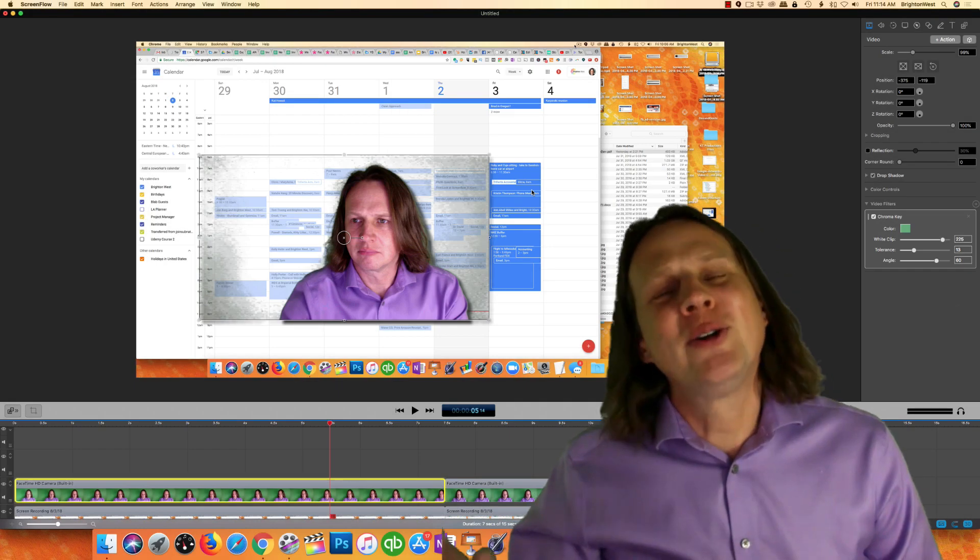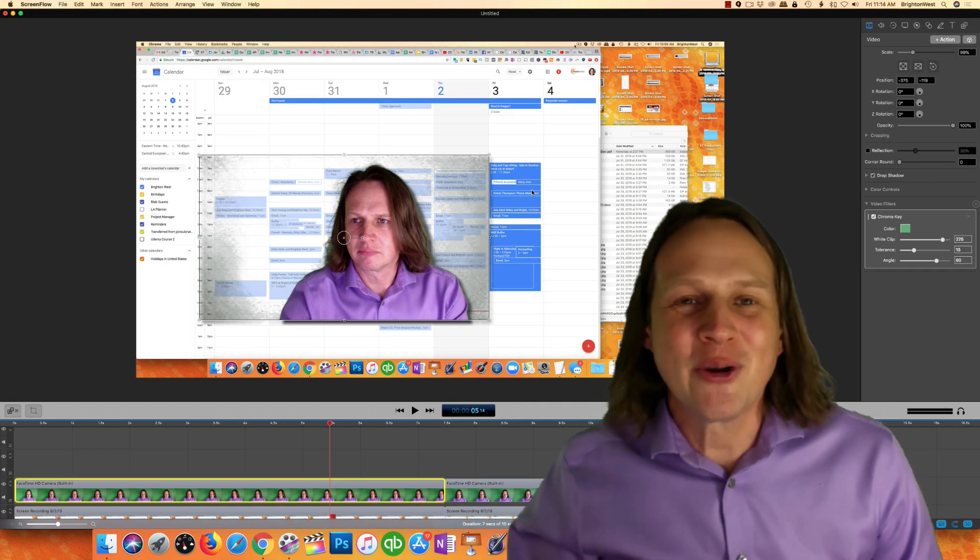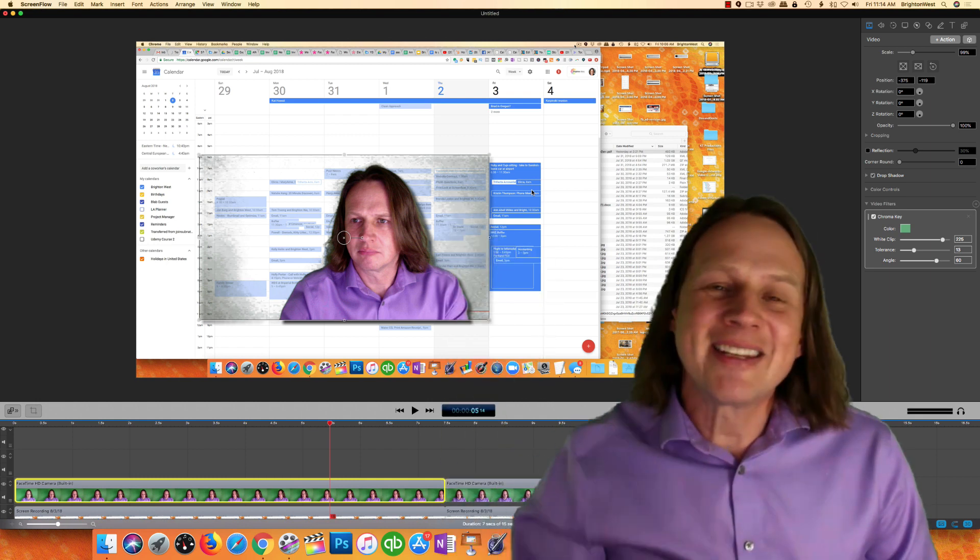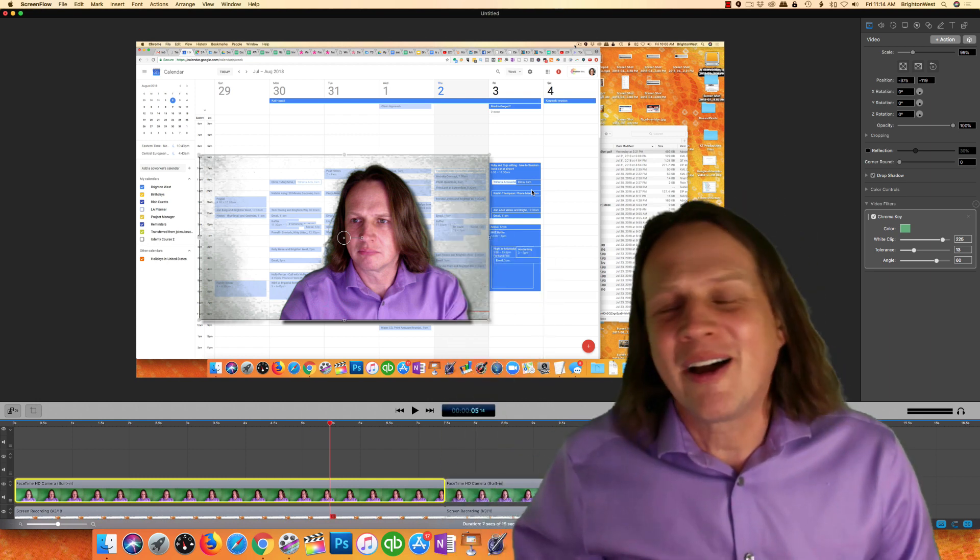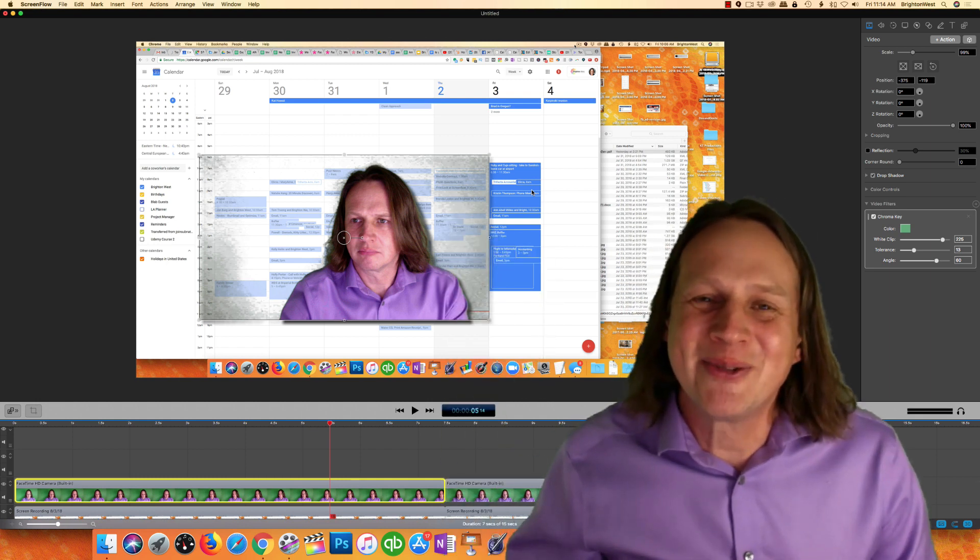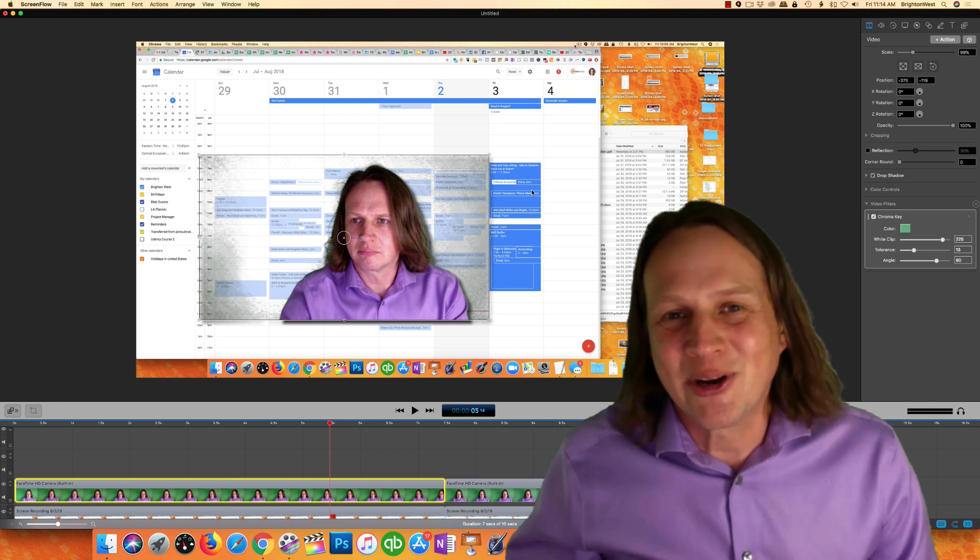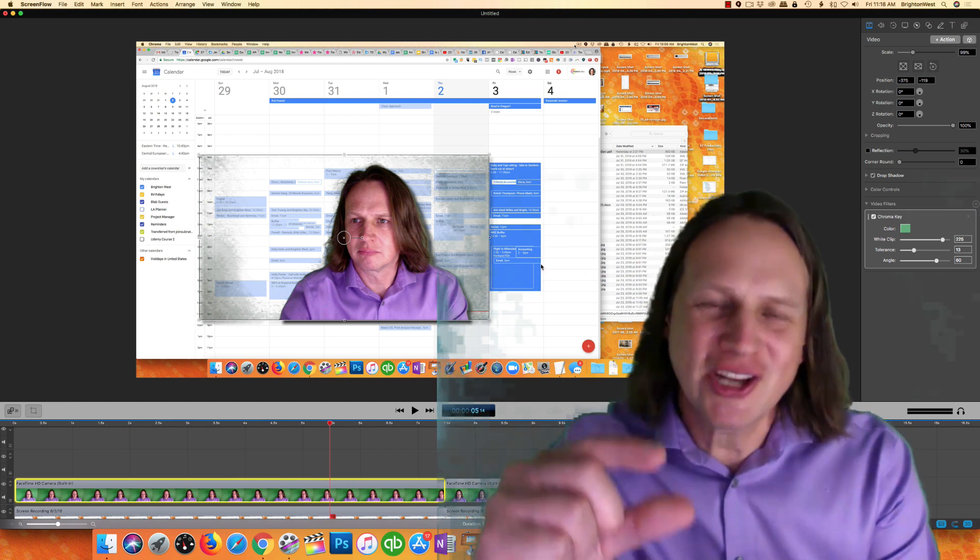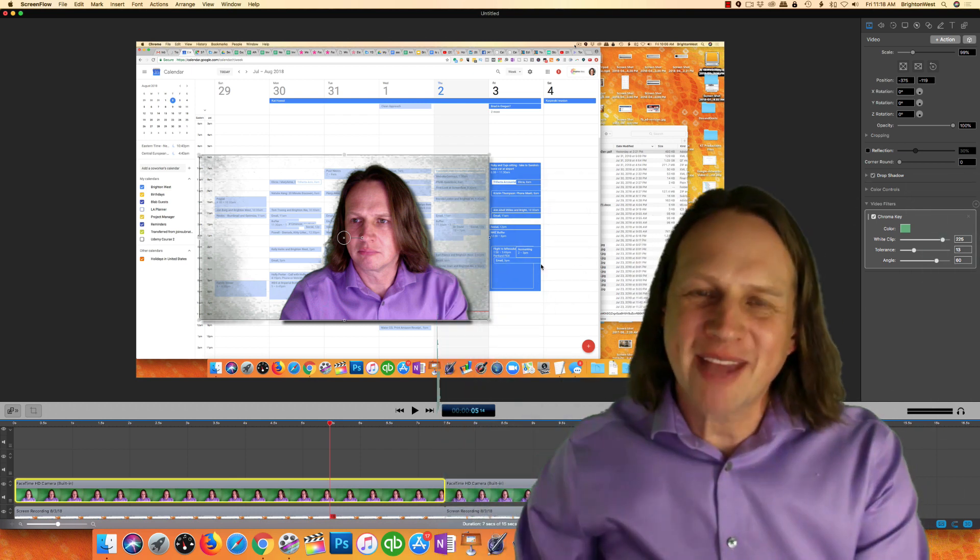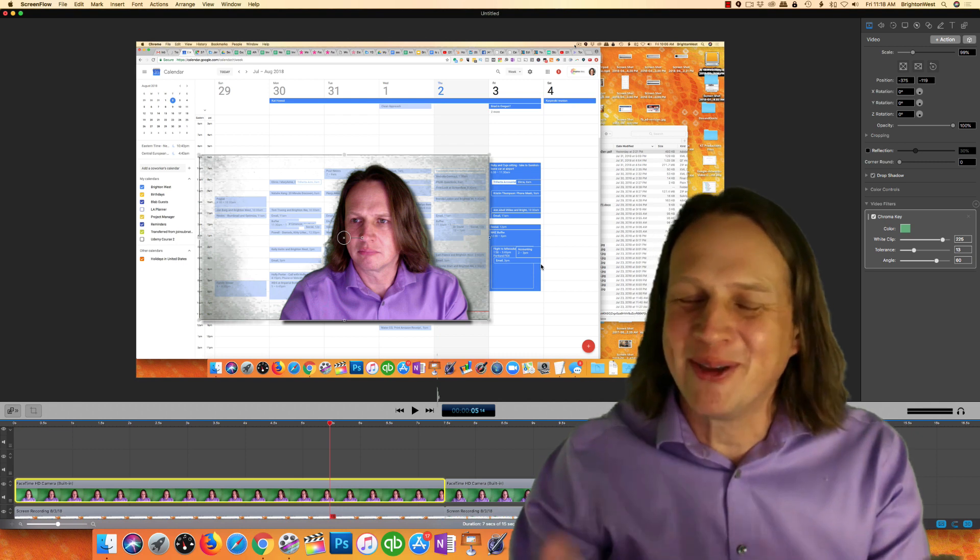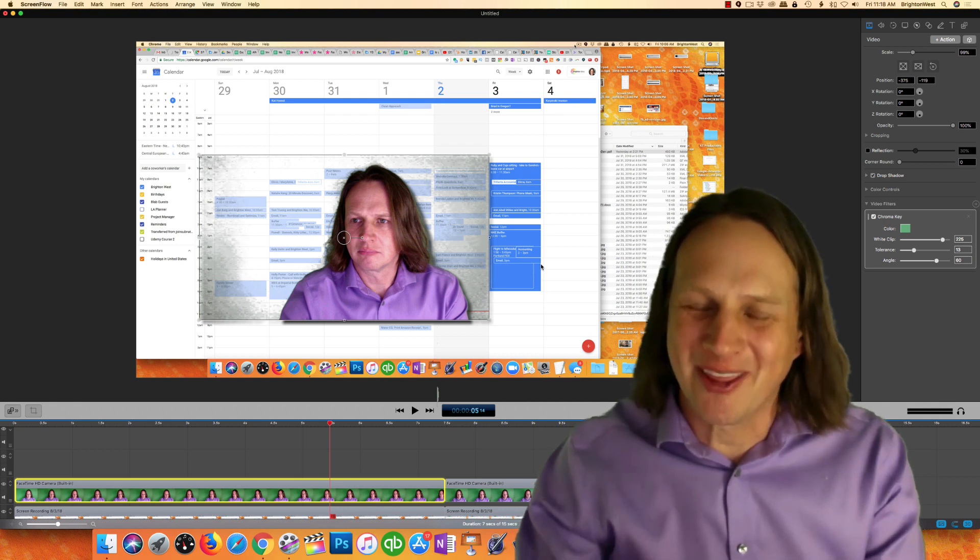So that concludes my overview of ScreenFlow 8. There'll be a link down below, probably an affiliate link that'll support my YouTube channel if you want to buy ScreenFlow. I do want to give a quick mini shout out to Camtasia because that's the screen recorder that I'm using to record this.